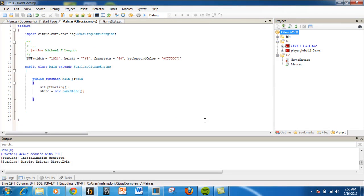Hello and welcome to LearningEngineer.com, where we engineer learning for efficiency. Today I want to show you how to set up Flash Develop to create an ActionScript game using the Citrus Game Engine.